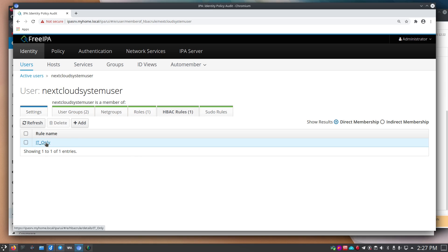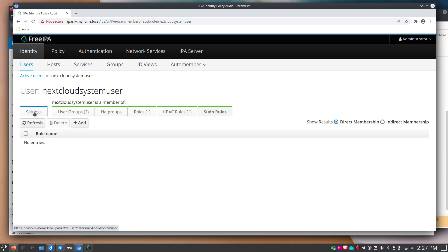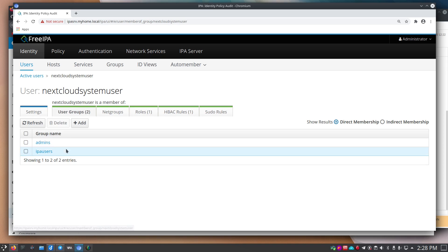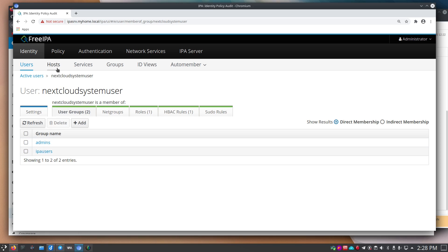Under host-based access control roles I set IT only, but you don't have to do this — it just allows access to Nextcloud. Under sudo rules the nextcloud system user has no sudo capabilities. The key point is that under user groups, you want them in some kind of group so they can access your Nextcloud system.